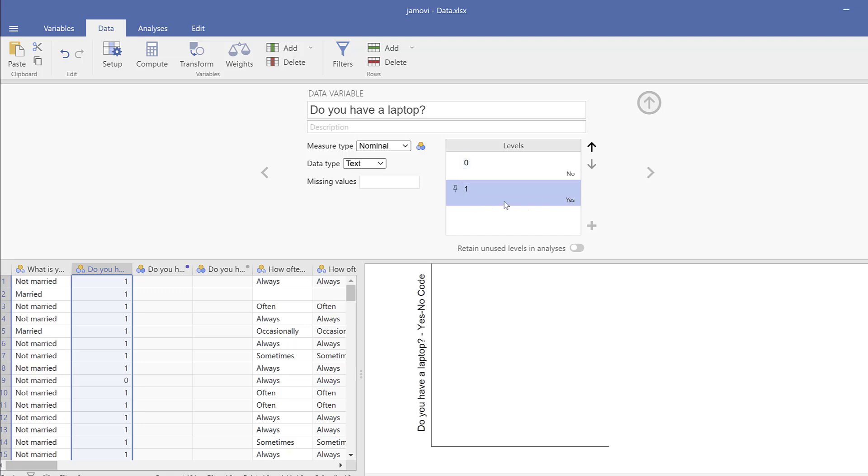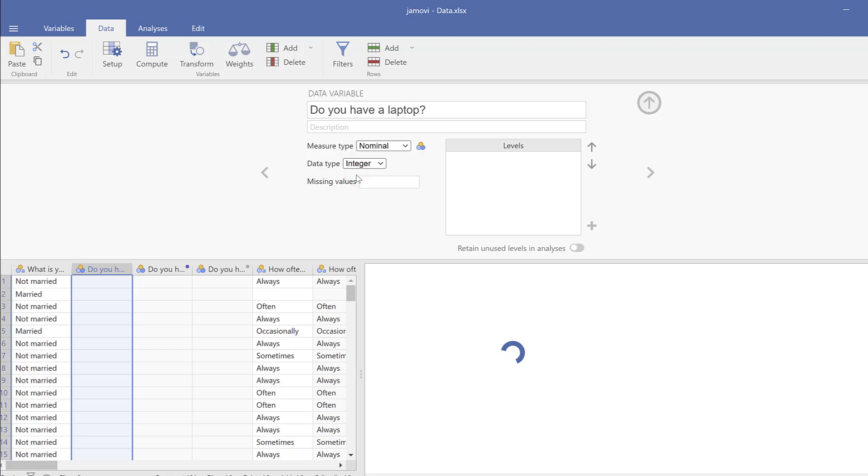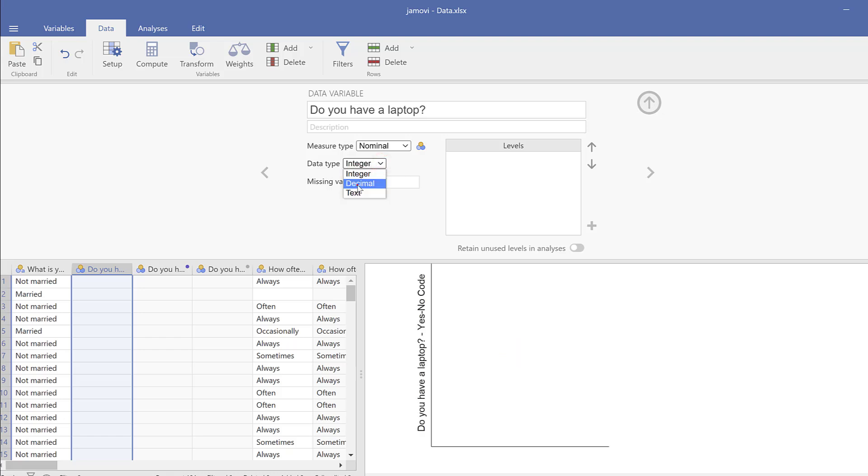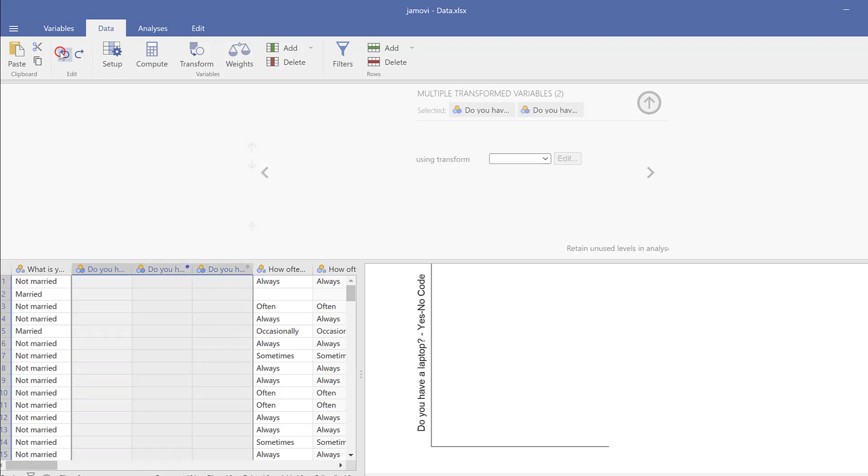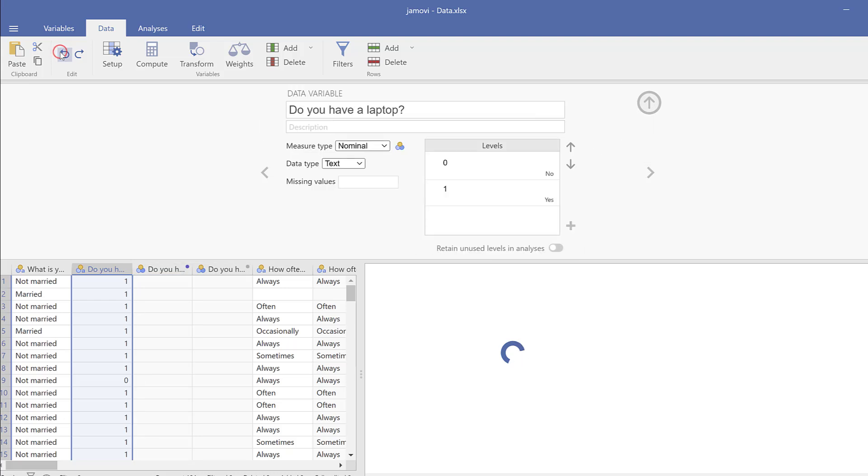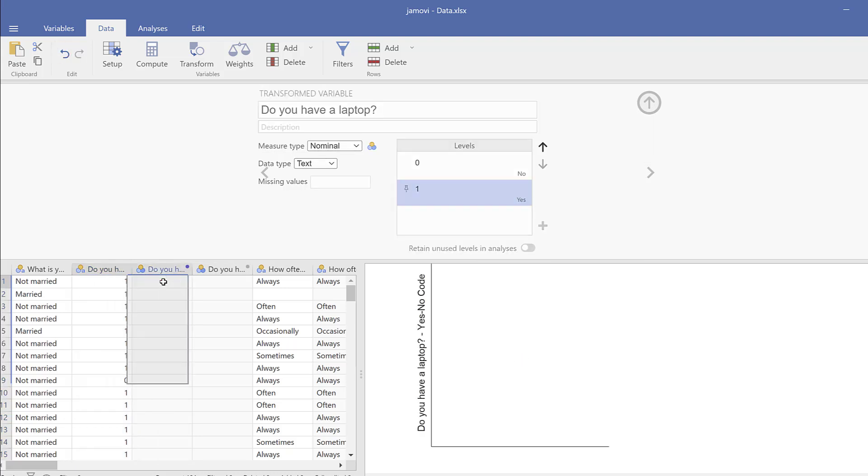So here I can also change the data type here from text to integer or from text to decimal. Okay, but what happens is that the data disappears. So I need to go back. All right, so I need to go back to text.